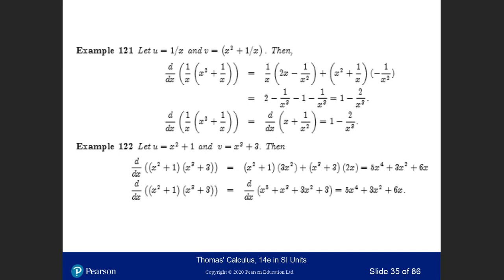There is another approach. Instead of using the product rule, you can multiply out first: u times v gives x plus 1/x². Then take the derivative directly to get 1 minus 2/x³. So you can either multiply first and then differentiate, or use the multiplication rule for derivatives.